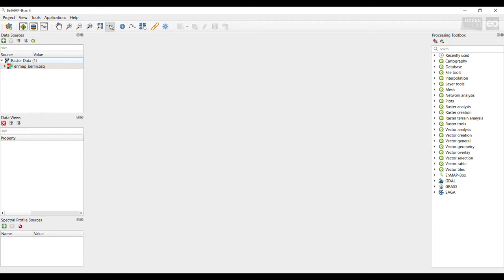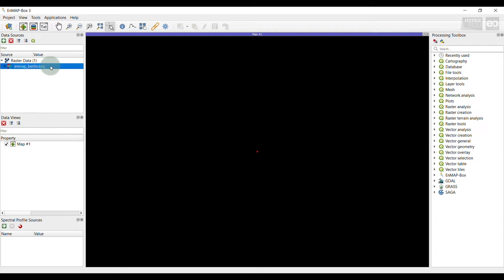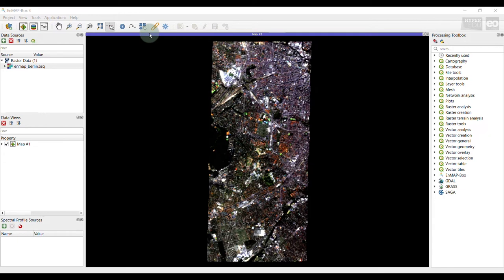To visualize the imaging spectroscopy data set, you must open a new map view. The new map view will open in the center of the graphical user interface and will also be shown in the data view panel at the left hand side. Per simple drag and drop into the empty map view, you can now visualize your data set. At the same time, the image will be listed in the data view panel too.